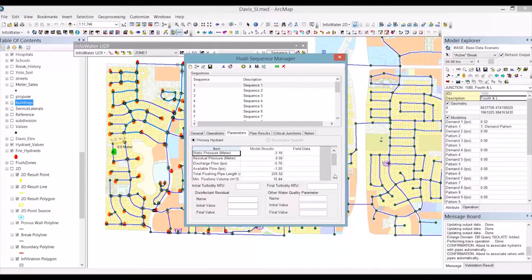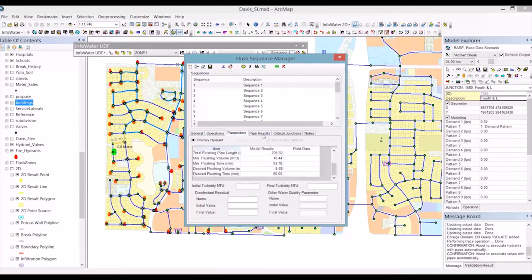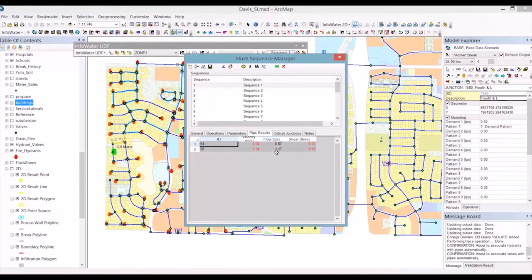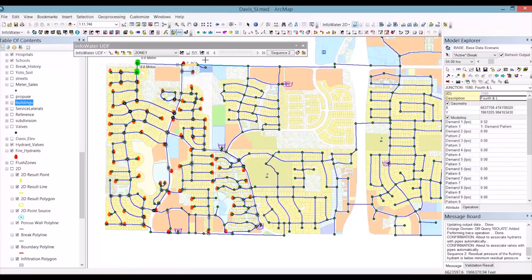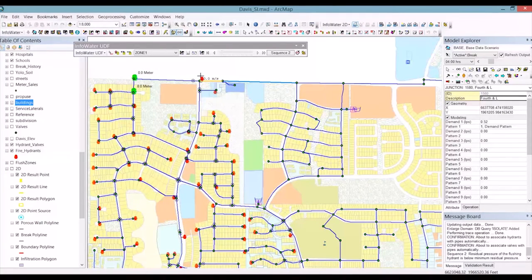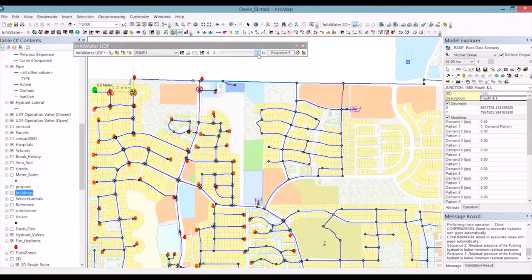We can then assess the simulation results. Looking at the parameters, we can see minimum flushing time and desired flushing time, generated based on the number of pipe turnovers. Results for the pipes include velocity in liters per second, flow in liters per second, shear stress, and any critical junctions with pressure below the minimum specified in the Flash Zone Manager. We can view results on the map: sequence one isolates certain pipes, sequence two operates a specific valve. The UDF operation valve and hydrant display shows valves opened, valves closed, and the operating hydrant colored in green. We can step through the sequences to examine simulation results.